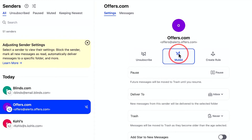If you mute a sender, Clean Email continues to deliver that sender's future messages to your inbox, but they will be automatically marked as read when received — so you don't have to do this manually. They won't ever appear as a new unread message.